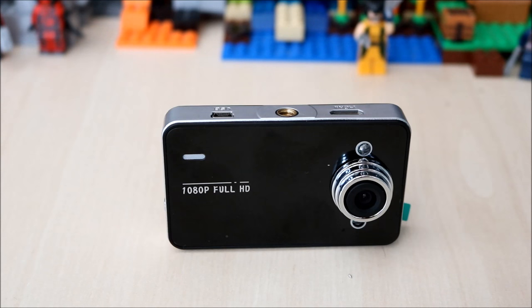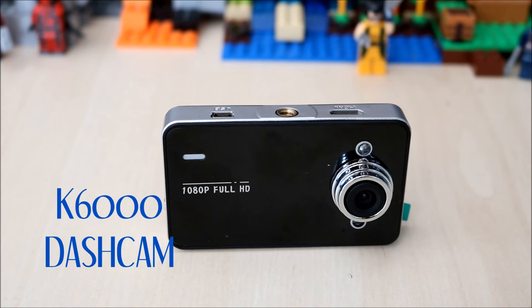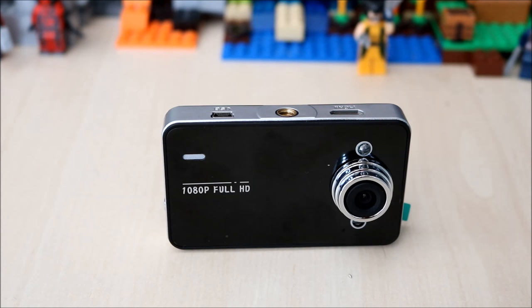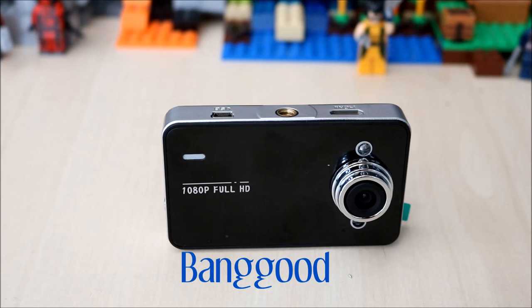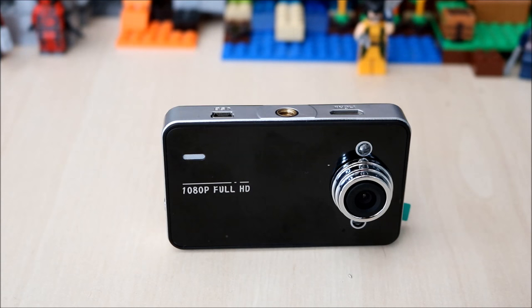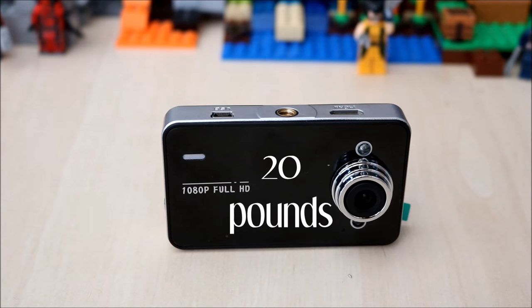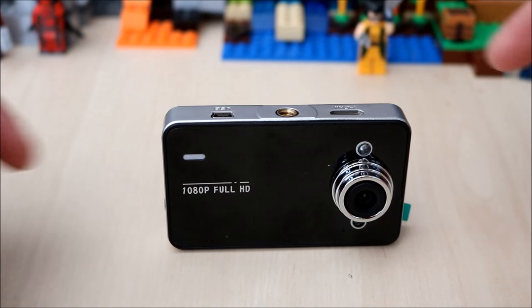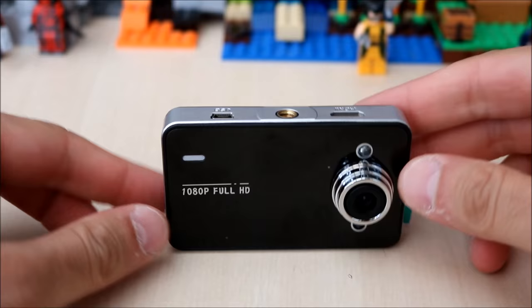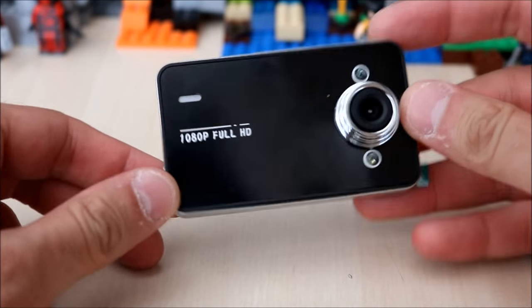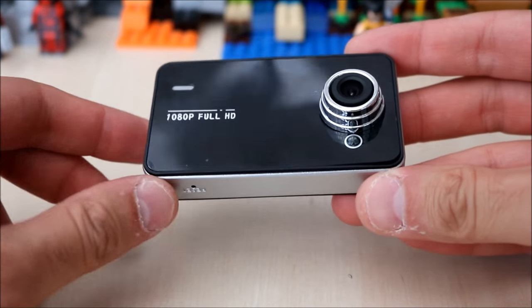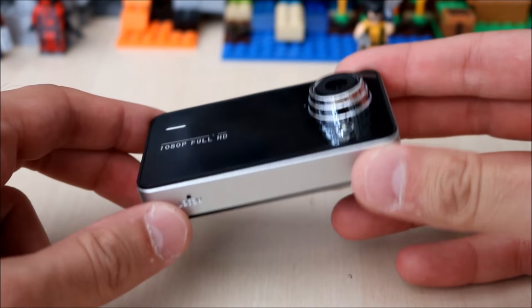Hello guys and welcome to my review of the K6000 dashcam purchased from Banggood for £20. At first look, it's a very stylish dashcam.